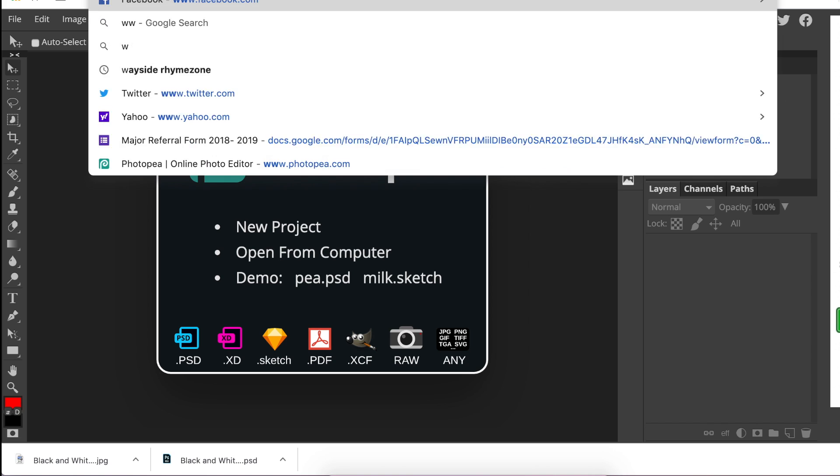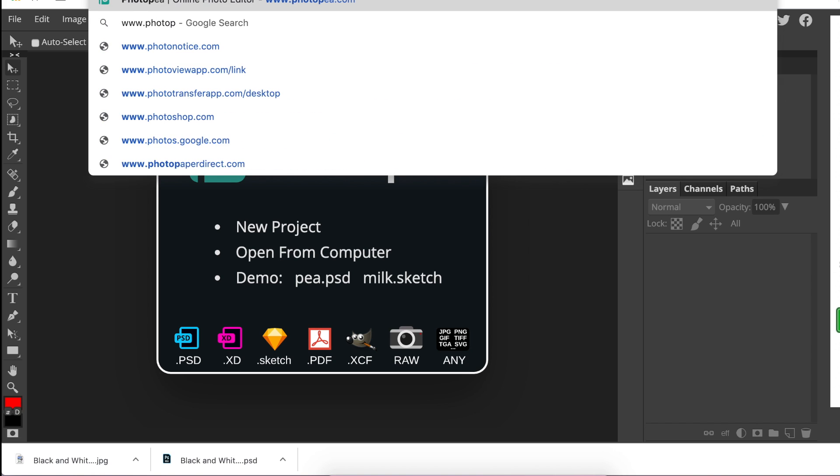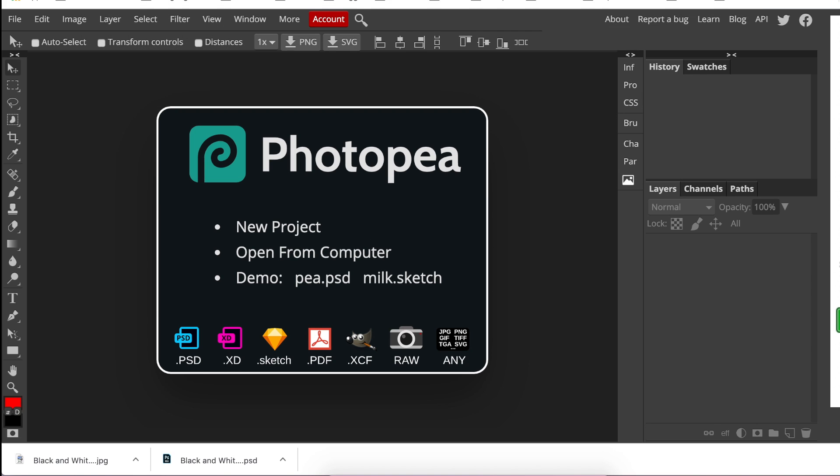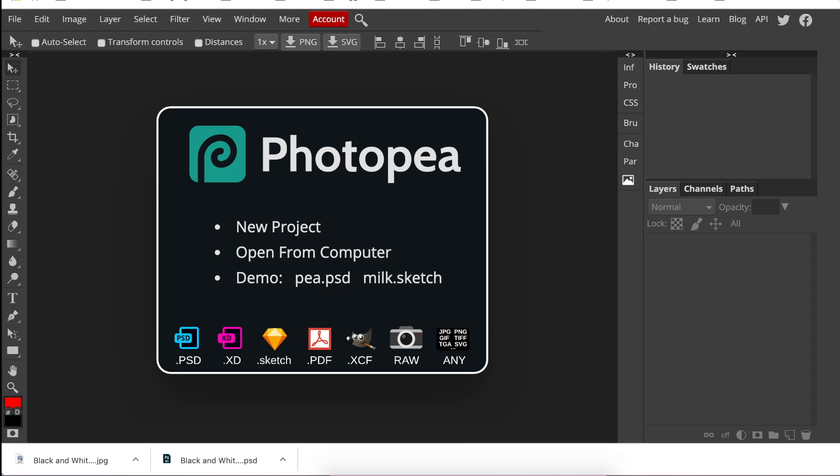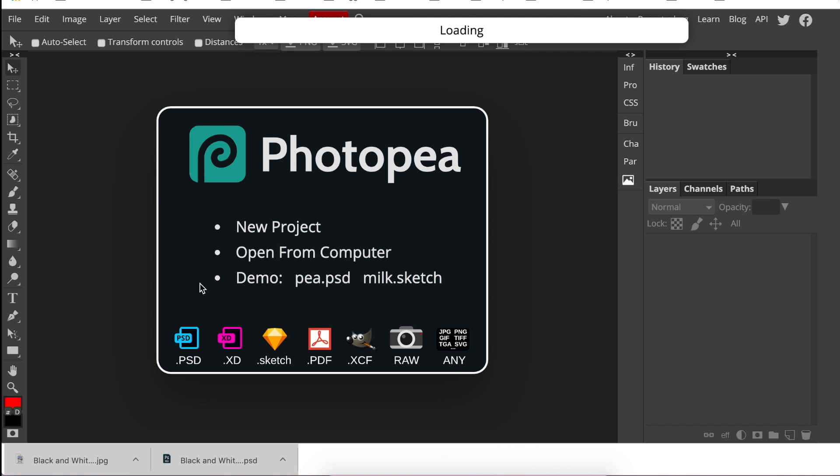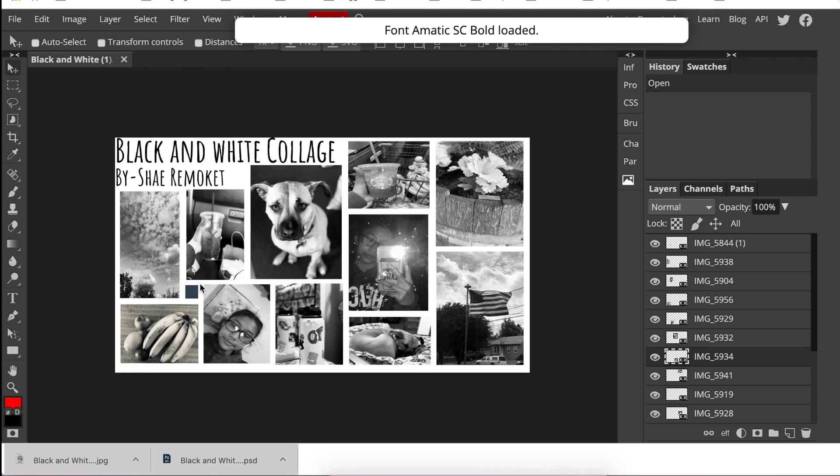The first thing I'm going to do is go to photopea.com. This is where we are creating some of our images, editing, and doing our design work. I am going to take this image that I have.